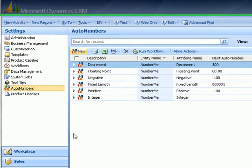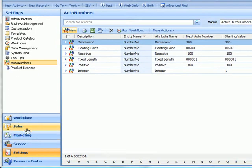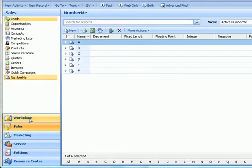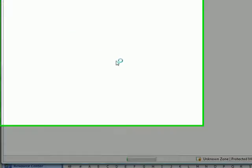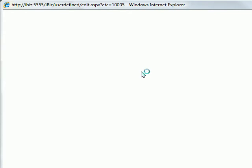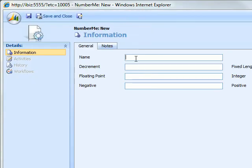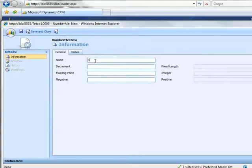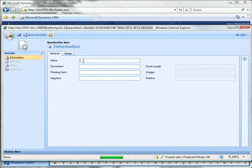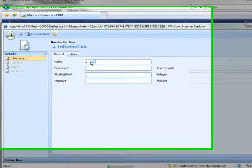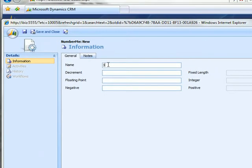So let's go over to our number me and let's start creating some auto numbers, number me records. We've got 1, 2 and what's happening in the background as we save these records is auto numbers are being created for the six fields.